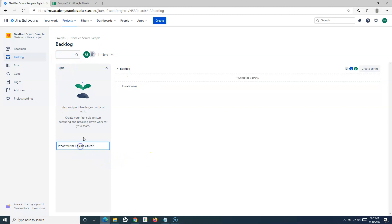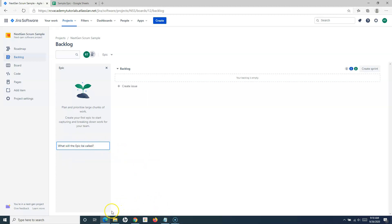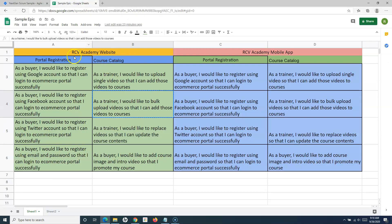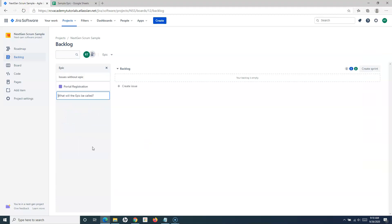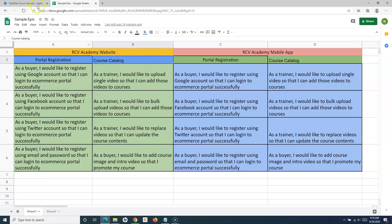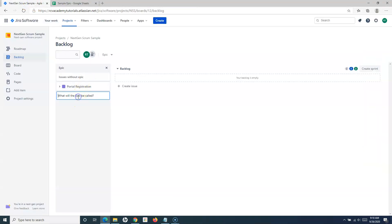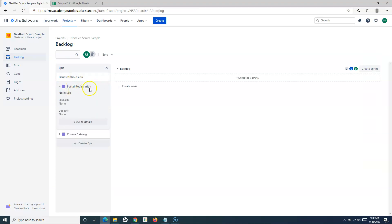You can create epics in this project by simply clicking the 'Create Epic' button. Let's add the 'Portal Registration' epic — just hit enter and you will see the Portal Registration epic has been added. Then we'll add another epic, 'Course Catalog.'